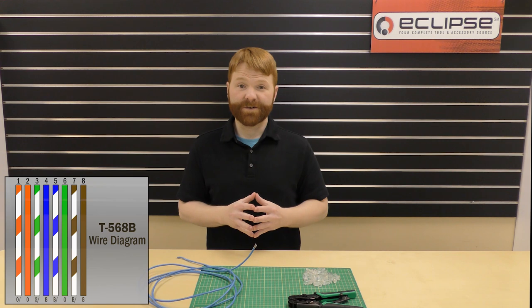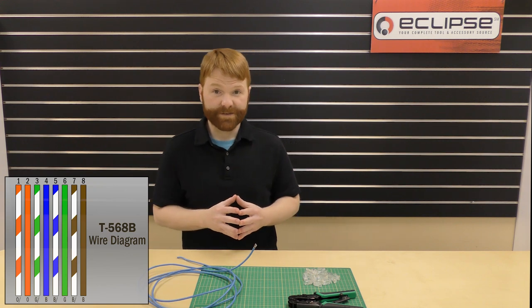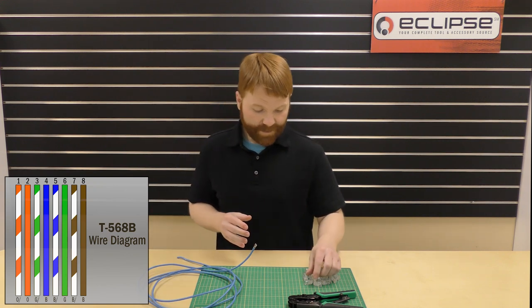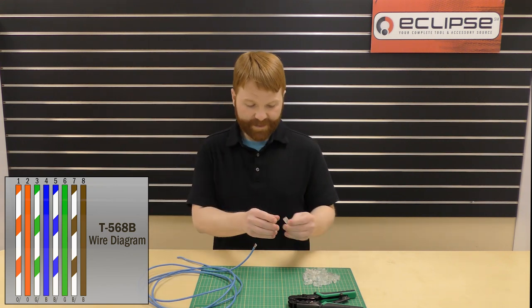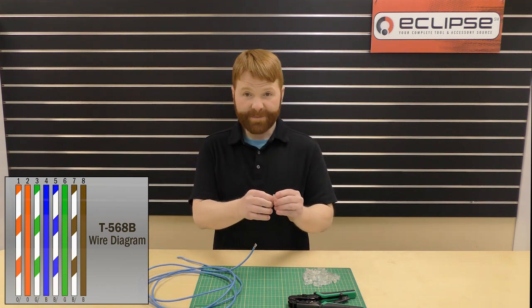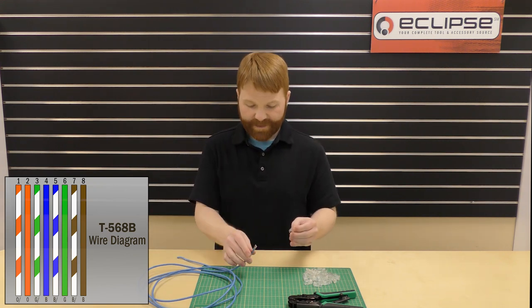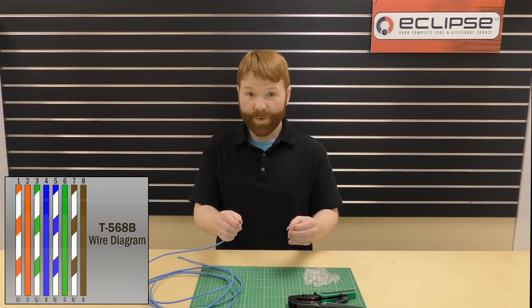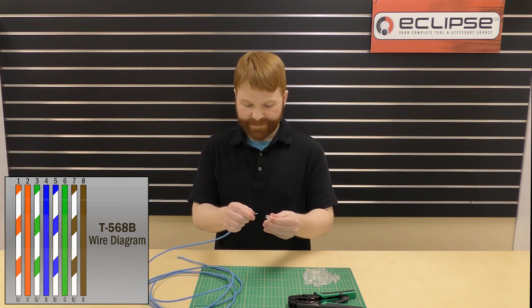It's time to insert our cable into the connector. When inserting, make sure the tab is down and your orange wires are on the left.